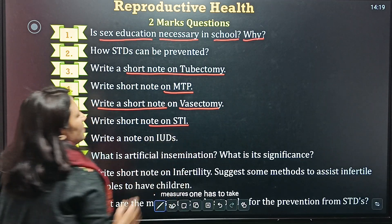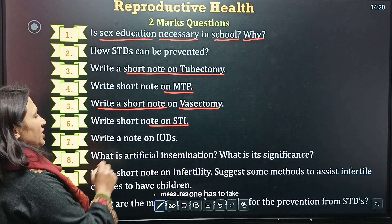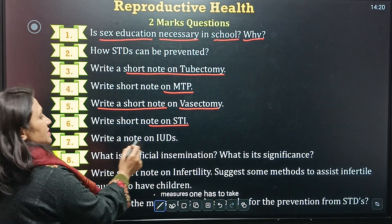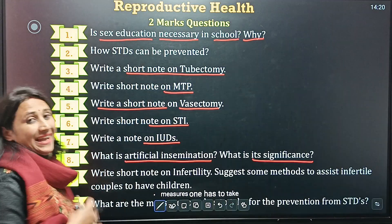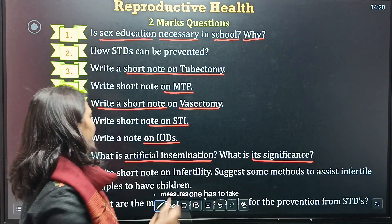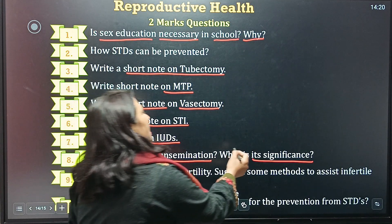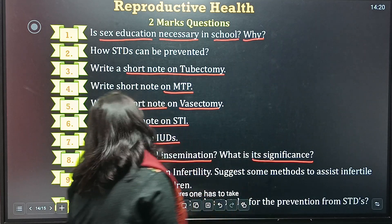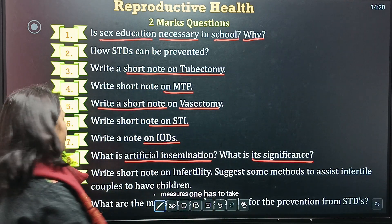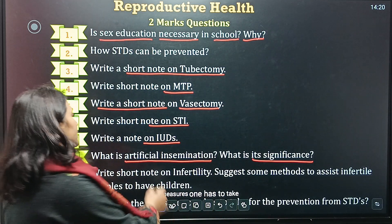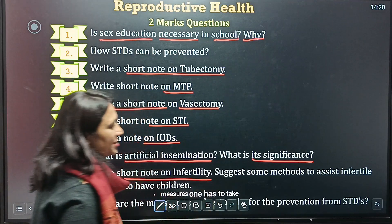Fifth question: write a short note on vasectomy. Sixth question: write a short note on STI. Next question: write a short note on IUD. Eighth question: what is artificial insemination and what is its significance?